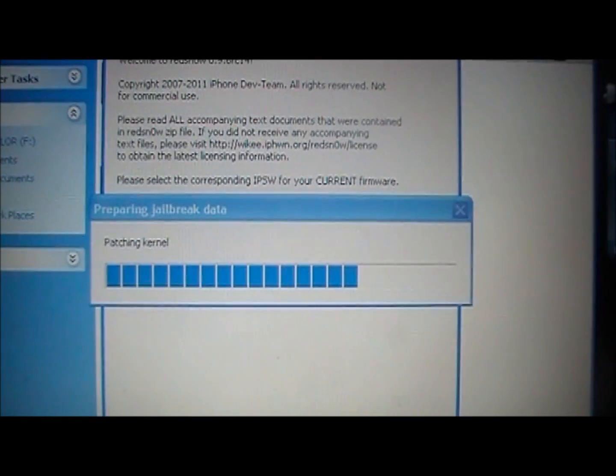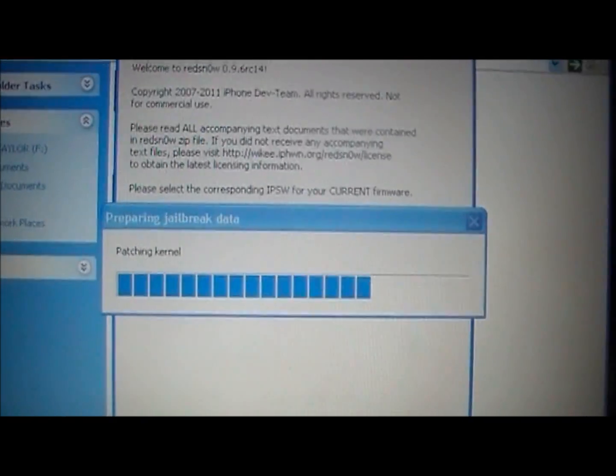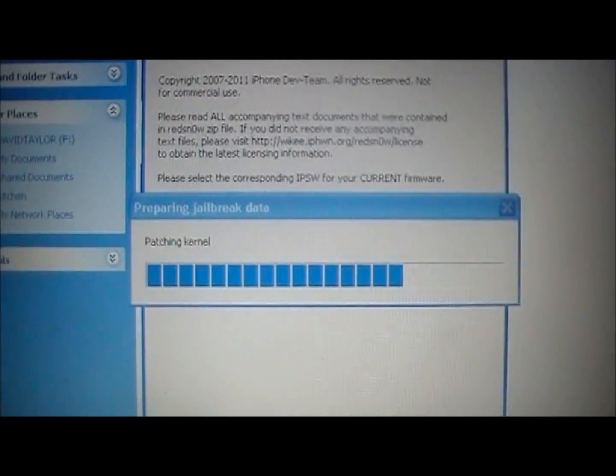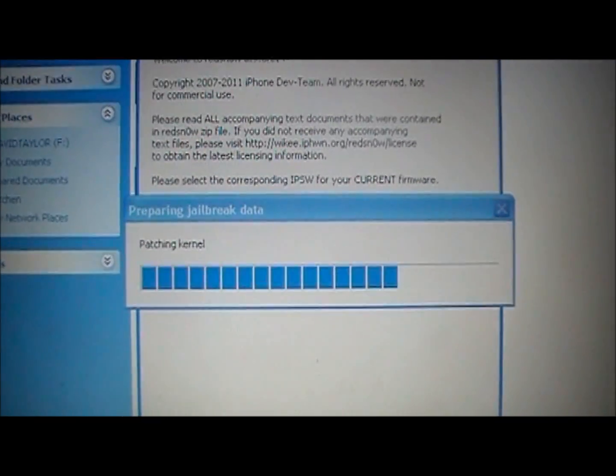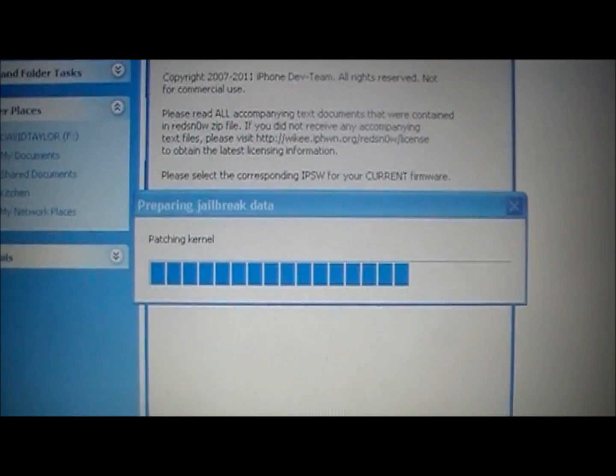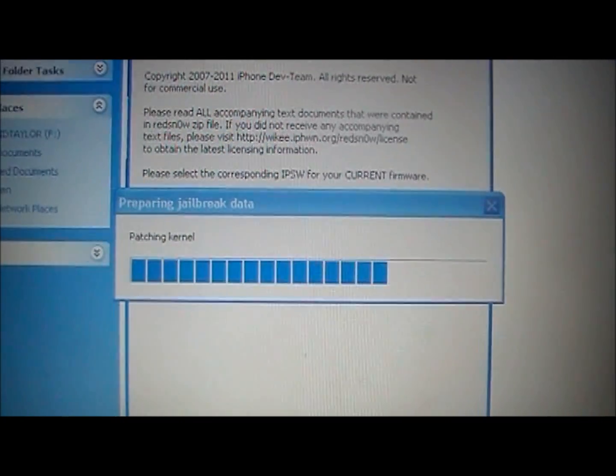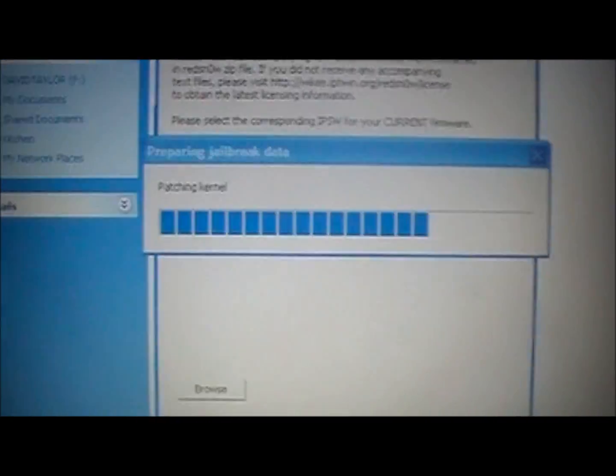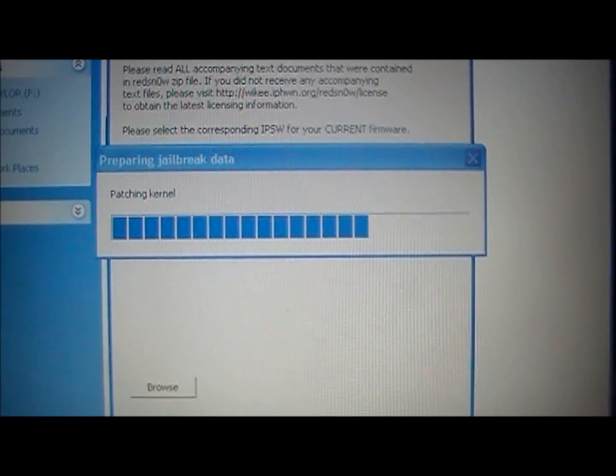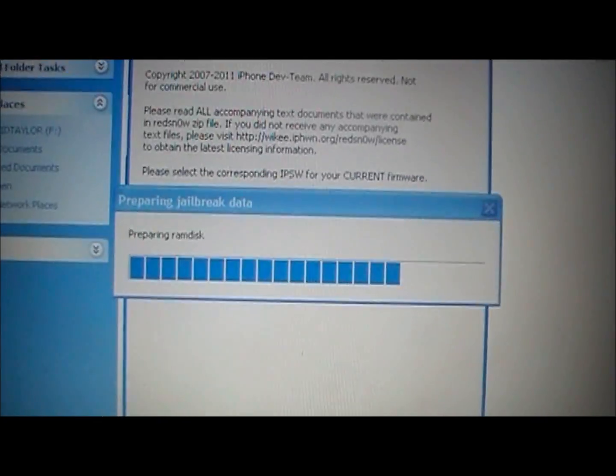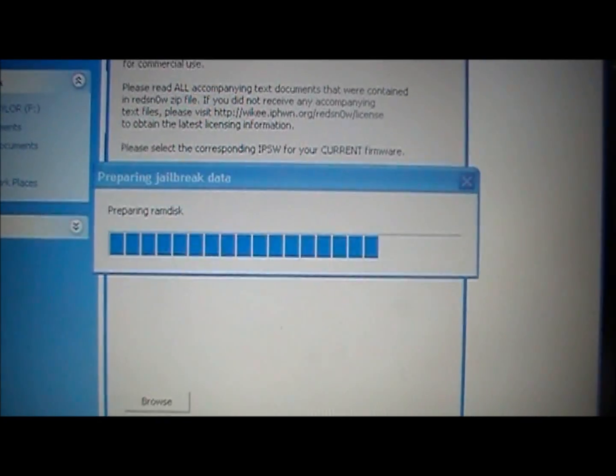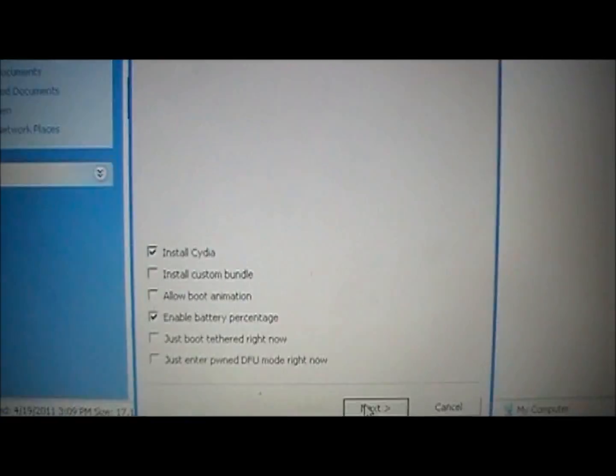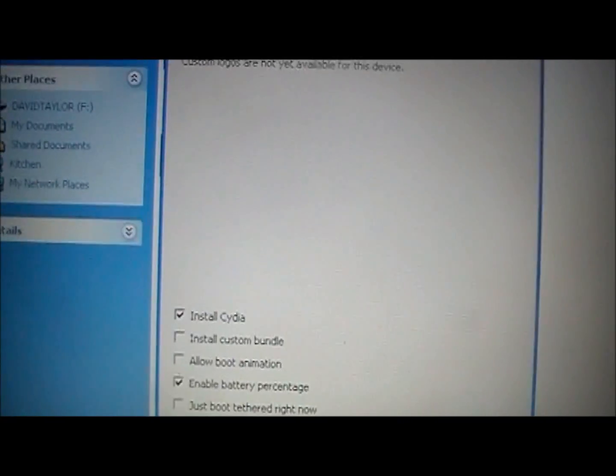It's going to be adding all the jailbreak data. Make sure you have the newest version of iTunes. I think it's 10.2.2. Correct me if I'm wrong, but I think that was the new one that was just released. And that is fine for jailbreaking. You don't have to worry about that. You can upgrade to the latest version of iTunes, and it will work fine.